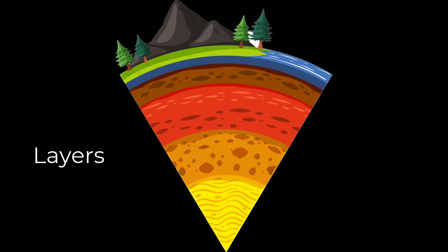In Jetpack Compose, when you chain multiple modifiers, they are applied from the outermost layer inward, much like wrapping an item in multiple layers of wrapping paper. Each modifier can be visualized as a layer that wraps around the previous state of the composable. The first modifier in the chain is the outermost layer, and the last one is the innermost layer that is closest to the core composable.